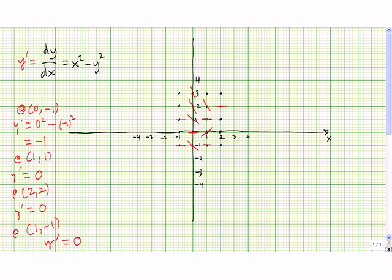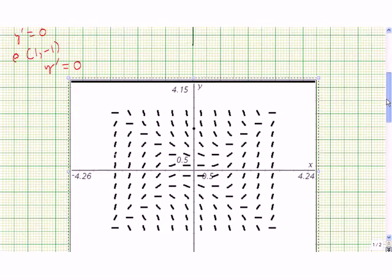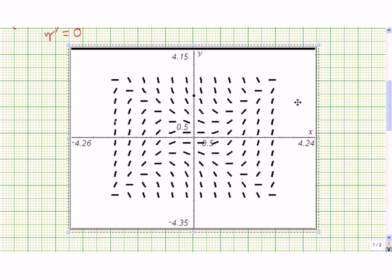I think we've done enough work on this for you to get the idea of how you do this. Let's scroll down and see what the slope field would actually look like if we continued to fill in this lattice. This here is the slope field for y prime equals x squared minus y squared. You notice here along the line y equals x, and the line y equals negative x, we have a slope of 0 everywhere, and we talked about that earlier.